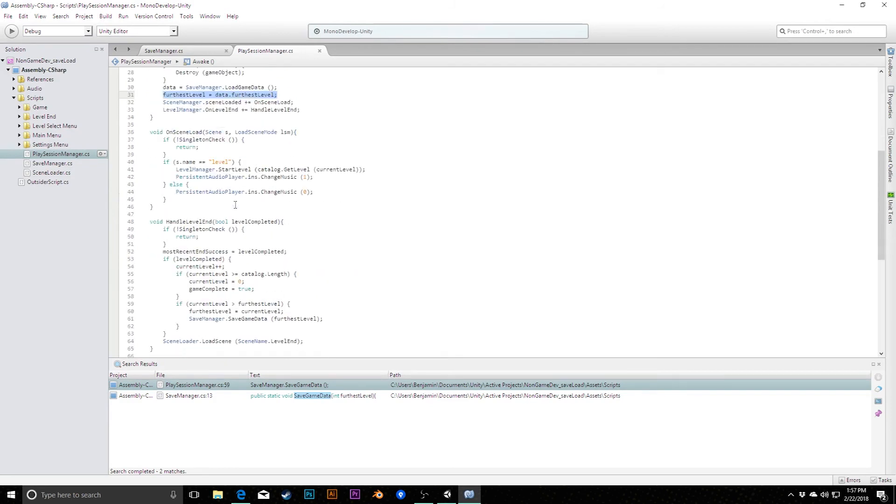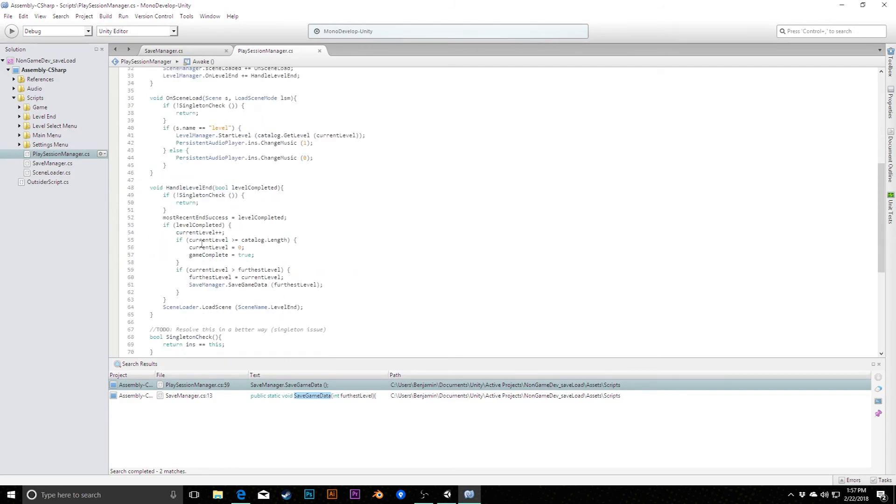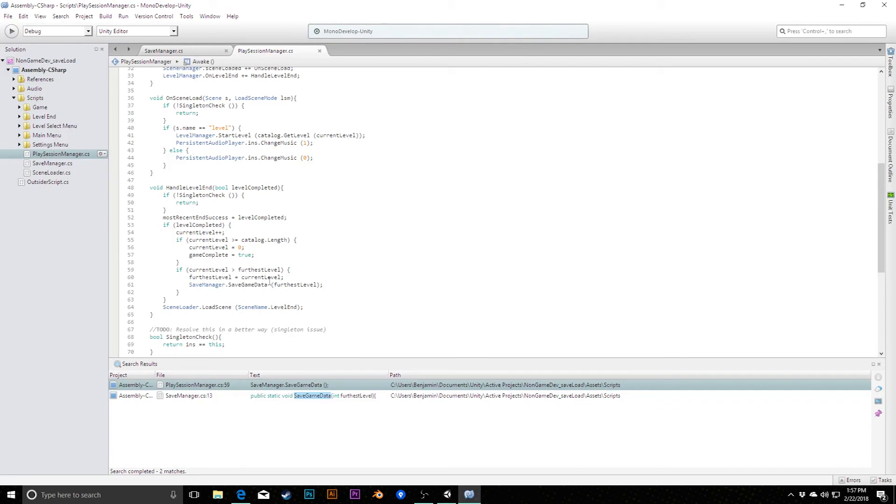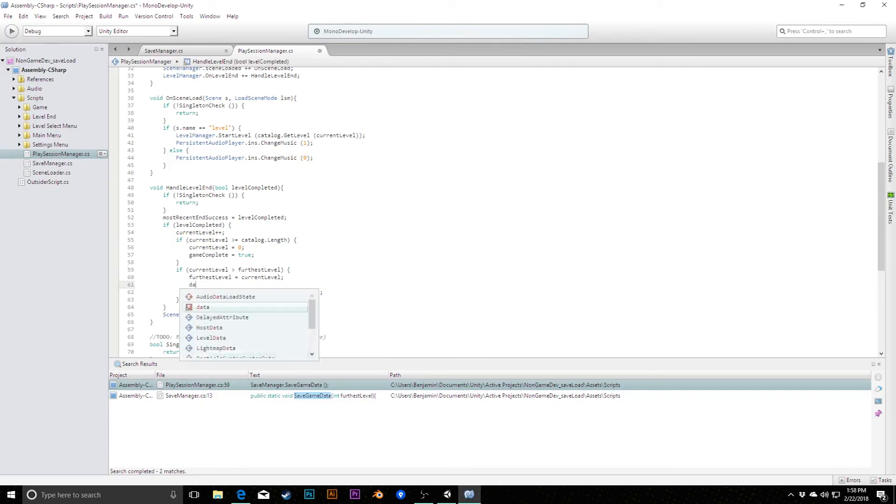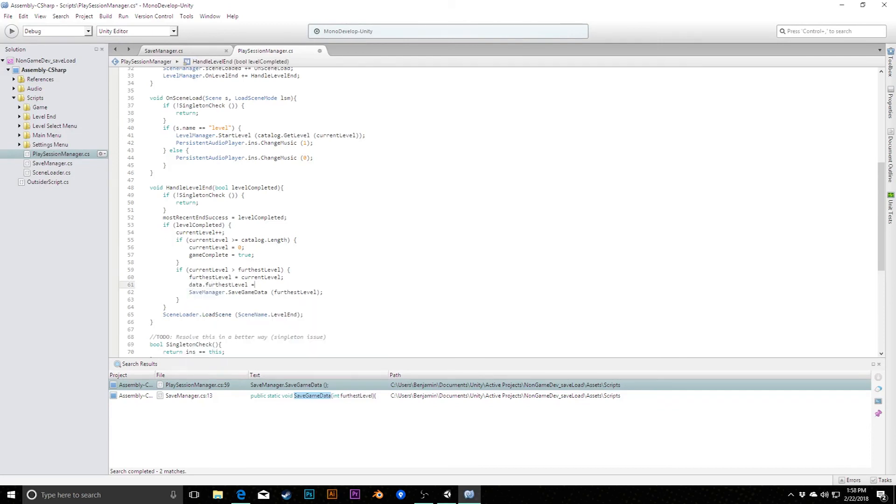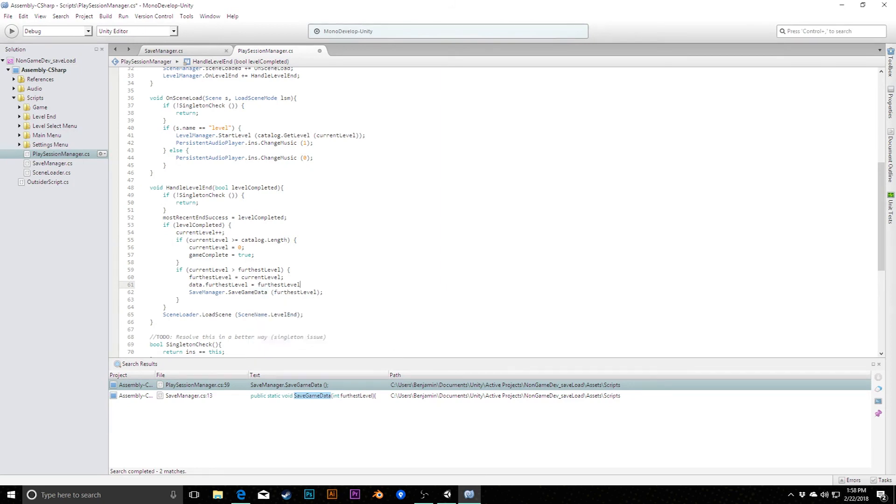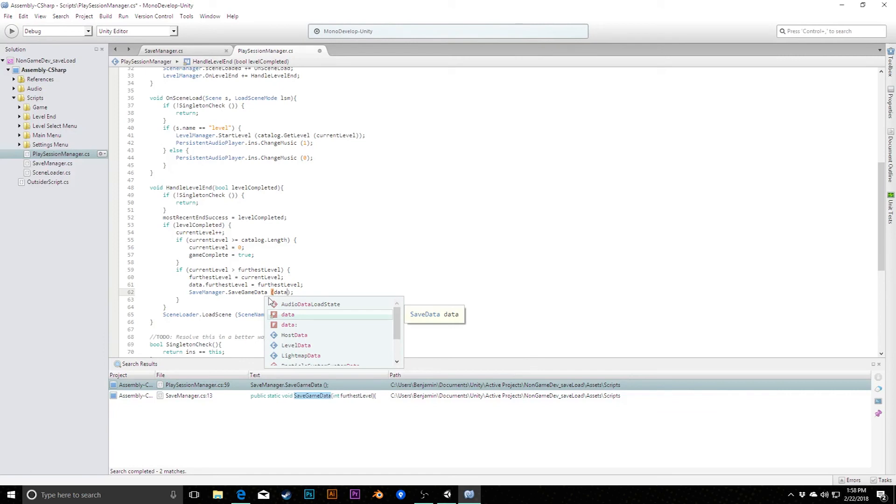Likewise, so this is all set now. We just had to get the data and then pass in that specific piece of data to that specific variable. Likewise, down in our handleLevelEnd where we actually save this information, what we need to do here now is say in addition to setting our furthestLevel to the current level, we need to set data.furthestLevel equal to the furthestLevel. So now data is updated. This data save data class is updated. And now we can pass that back to the save manager to create the file for us. So we'll simply pass in here as the parameter now data.